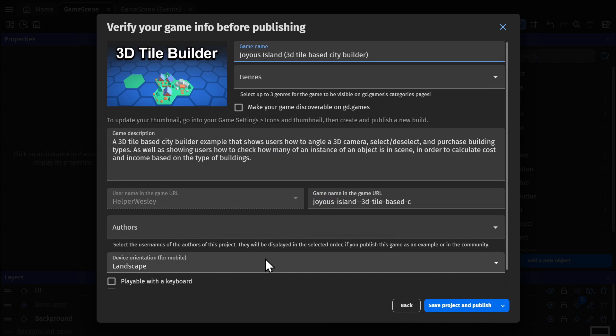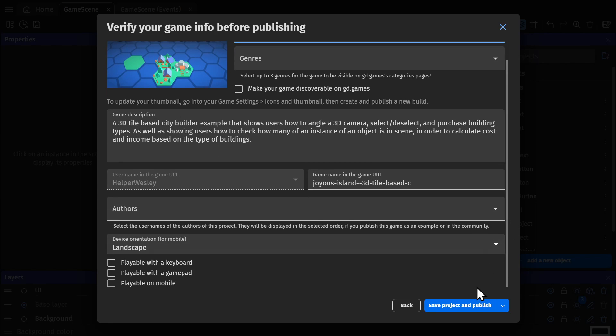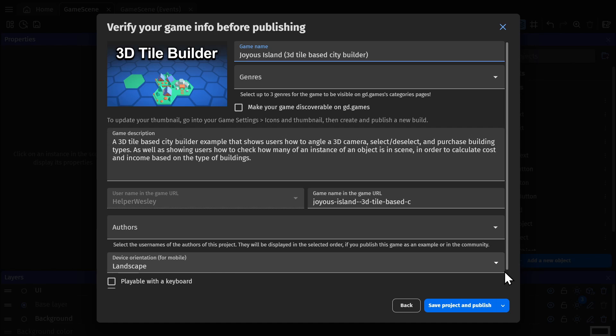And when you click on that, you'll be shown your game's information that you can fill out and then publish to GD.Games, meaning it's no longer a hidden URL but an officially published game on GD.Games. Make sure to click this checkbox if you want people to be able to find your game and not just have it in your profile.